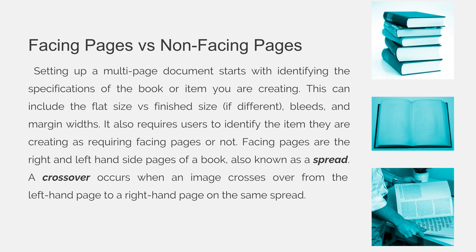Setting up a multi-page document starts with identifying the specifications of the book or item you are creating. This can include the flat size versus the finish size if they are different, bleeds, and margin widths. It also requires users to identify the item they are creating as requiring facing pages or not.